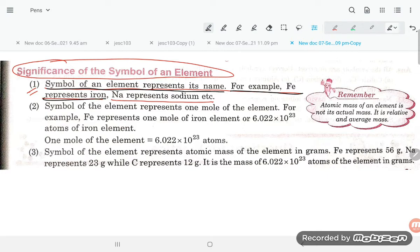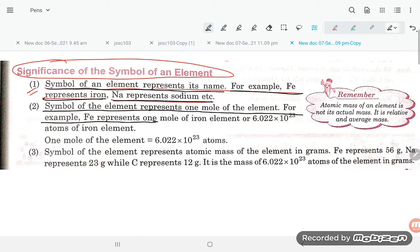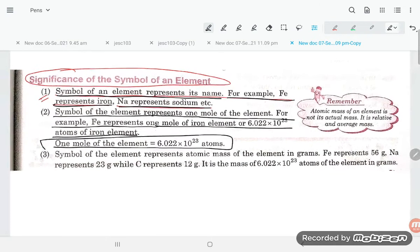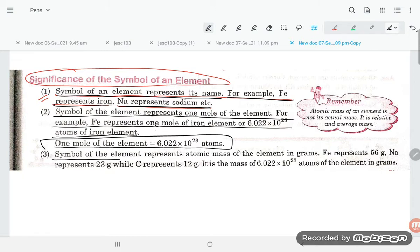Point number two: the symbol of an element represents one mole of the element. For example, Fe represents one mole of iron, which is 6.022 into 10 power 23 atoms of the iron element. So the symbol of an element represents one mole of atoms.